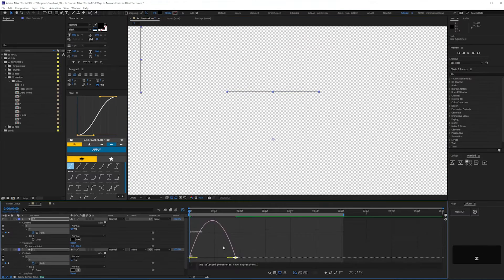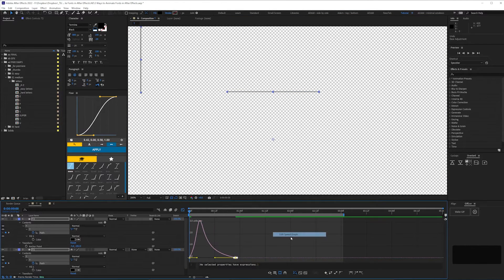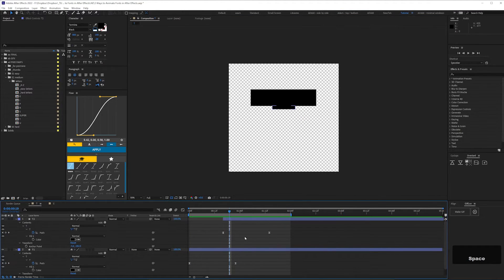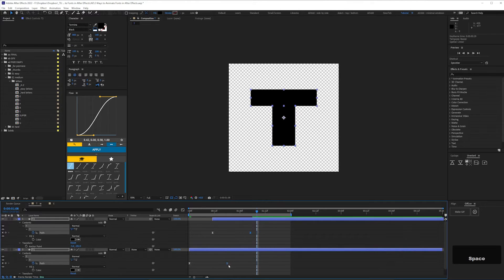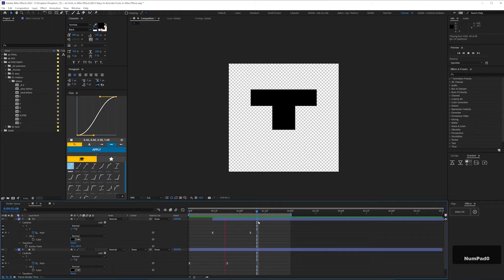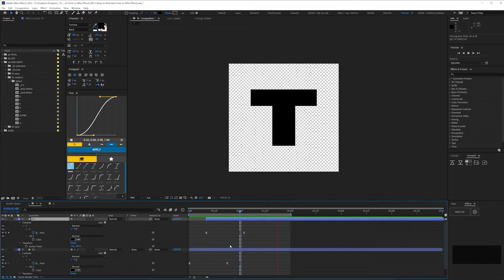I find it's good practice to work in comps which are larger than you'll need, as you'll never know if you'll need to reuse the assets in another project. This comp is 1080 by 1080. And voila.